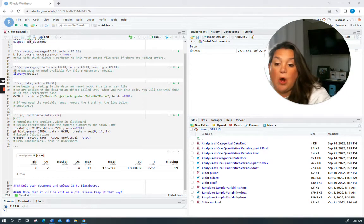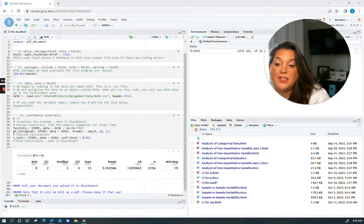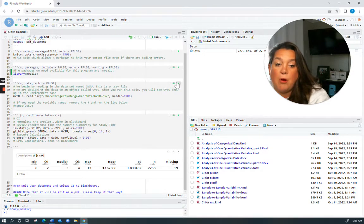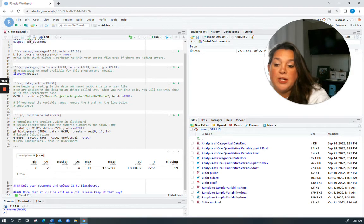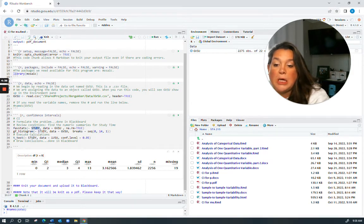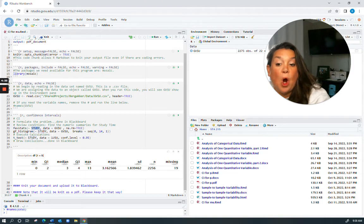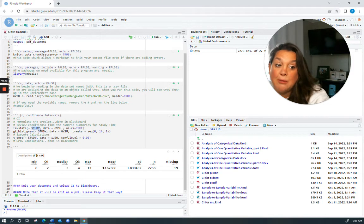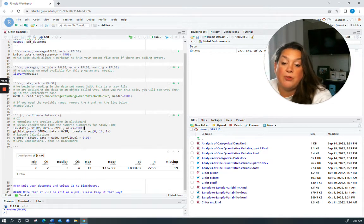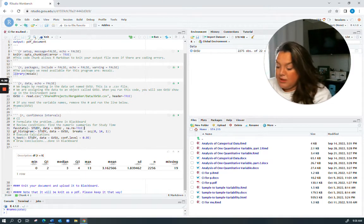So I have here the same setup as normal. You always want to read in your library and you want to read in your data, and then today we are going to be making a confidence interval with R using the same data that we've been using in the notes.